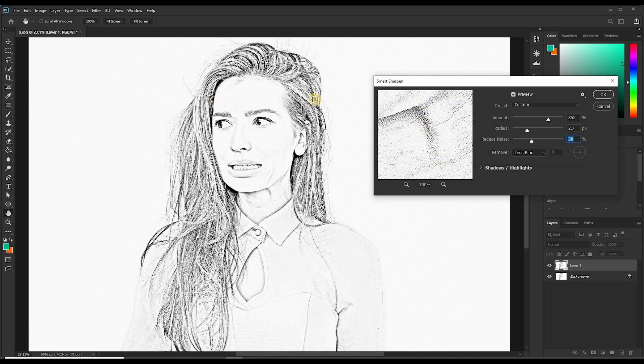But depending on the image you are using, you can adjust this as you see the changes. So if you have the perfect result, then you can hit OK.